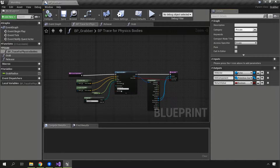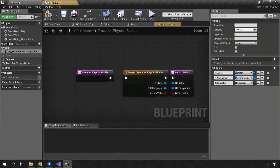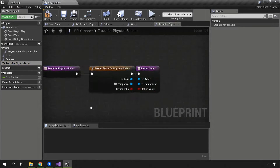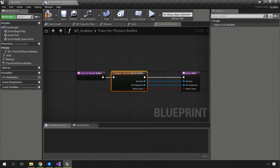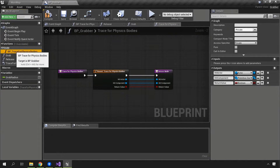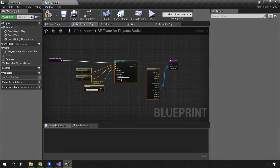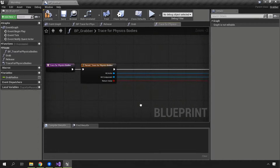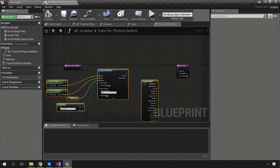Don't worry if Visual Studio doesn't highlight this properly — build it and it will prove the syntax is correct. With a successful compilation, let's go over to the BP grabber. To override this function, go to the functions panel, click the override button, and there is a trace for physics bodies option. Override it, and you can see there's automatically a node calling the parent implementation, which we don't particularly need right now. We'll grab all the nodes from the old trace for physics bodies and cut them into the new override.